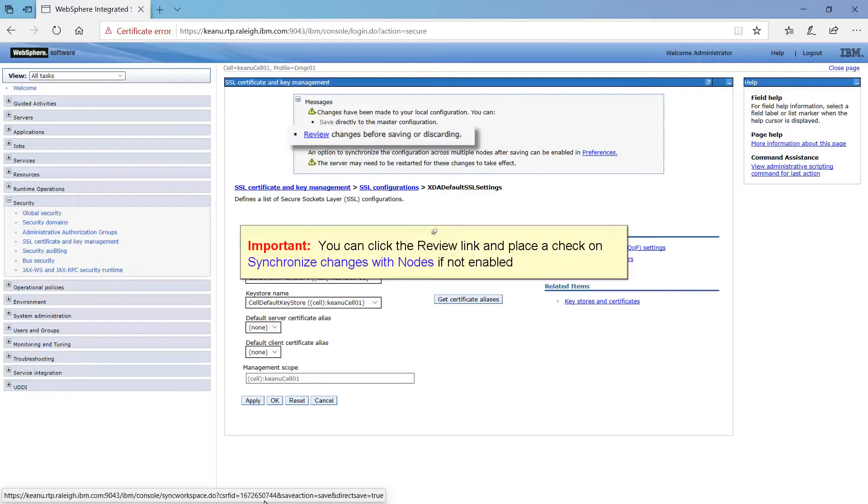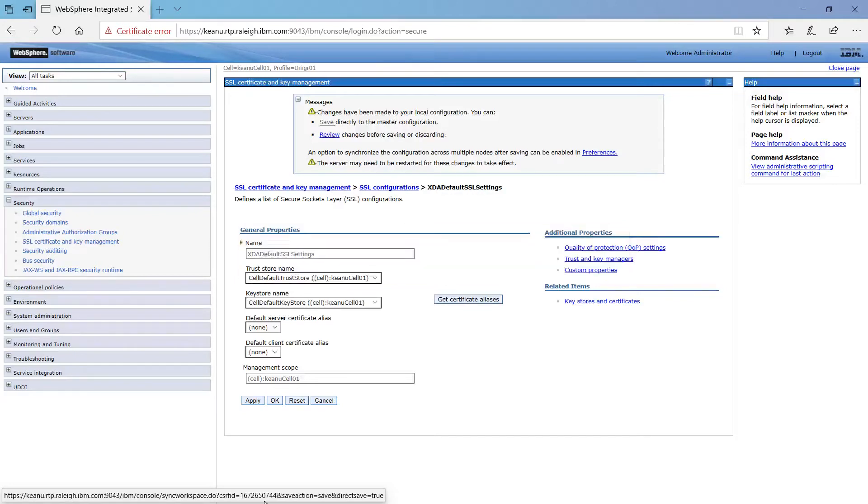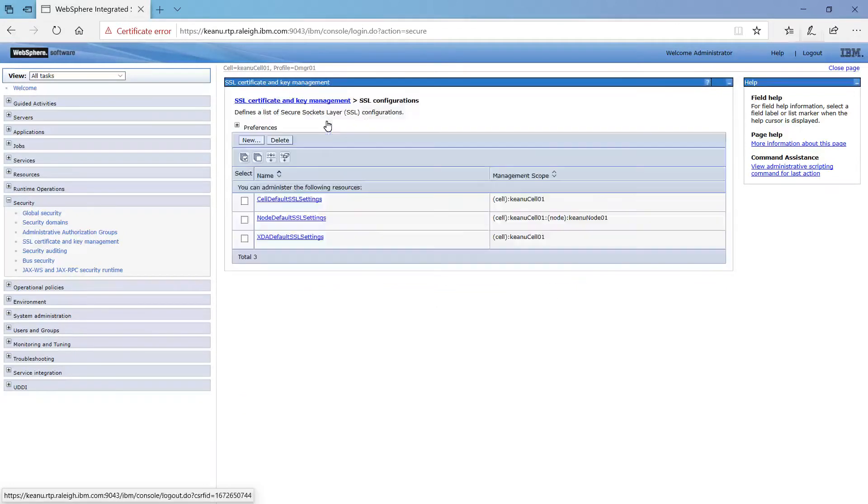You can click the Review link and place a check on Synchronize Changes with Nodes if not enabled. Click Save. Click Logout.